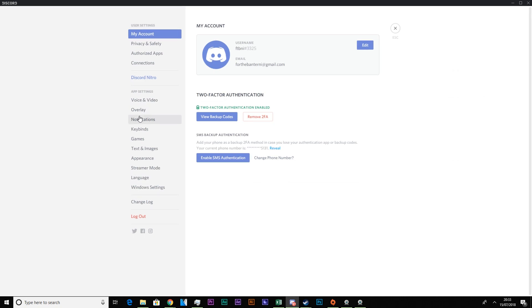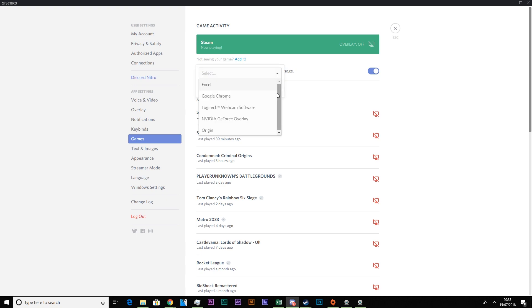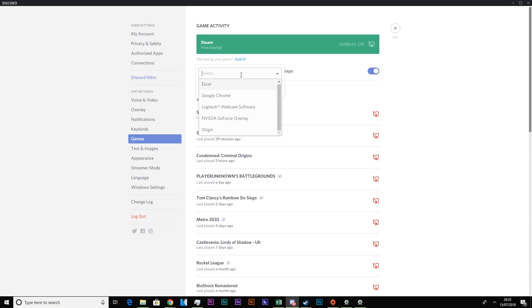So what you can do with this if we go into the games tab and it says not seeing your game, add it. So you're given a drop down menu here and you're given all the software that's open at the current moment on your computer. So say for example you're in the game then you alt tab out of the game. And then if it's not coming up on Discord you can add it manually doing this, drop it down and list the application.